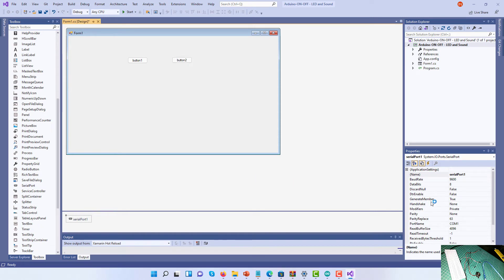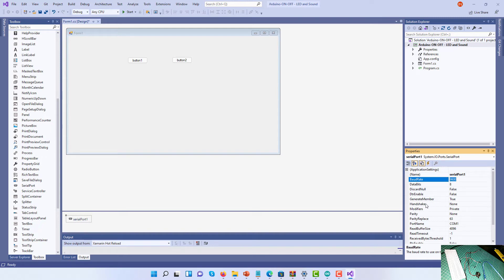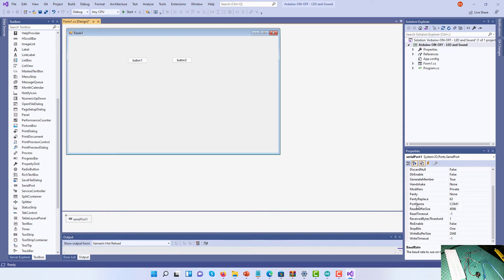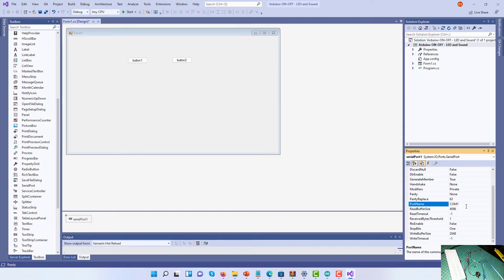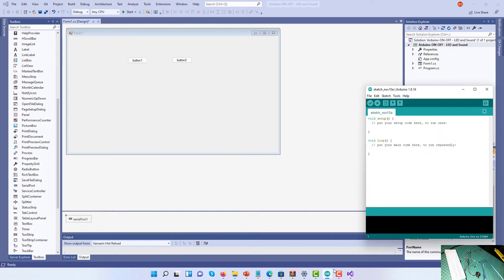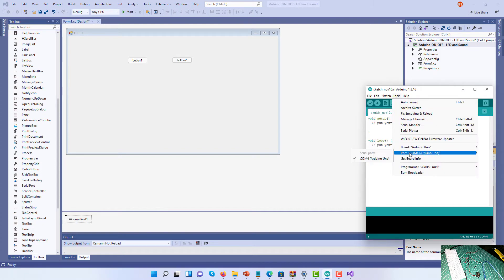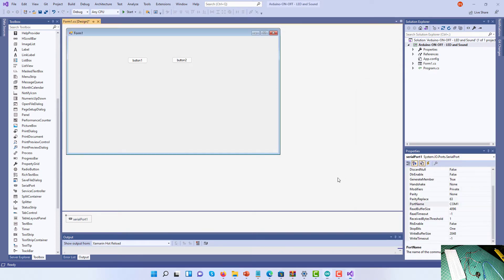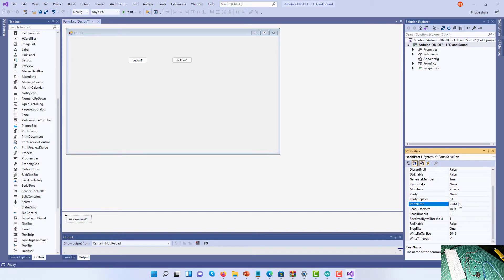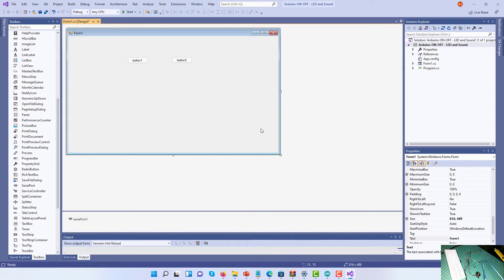The serial port by default has a 9600 baud rate, and this is exactly what we need to set on the actual Arduino. The next thing we need to do is find out which port our Arduino uses. Go to the Arduino IDE, click on Tools and select Port. We can see the port it uses is COM4, so we need to change COM1 to COM4 so the software can communicate with the Arduino.